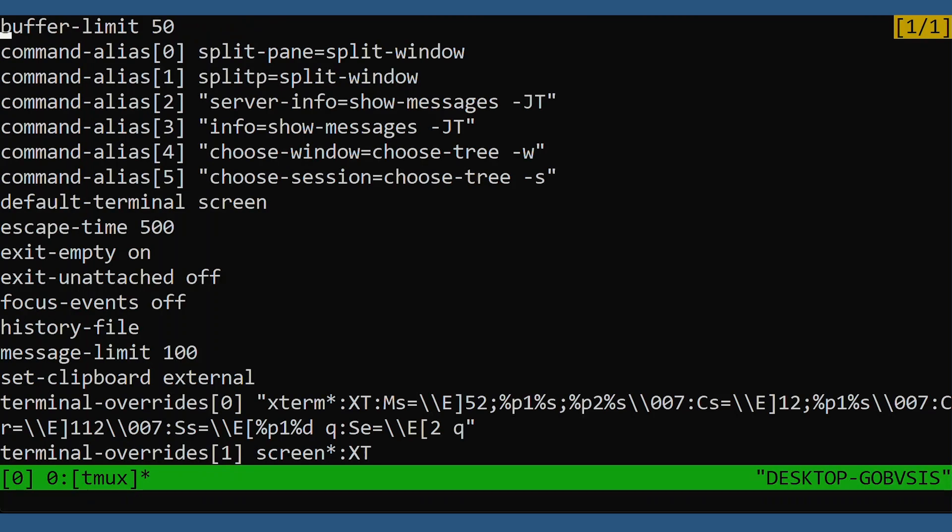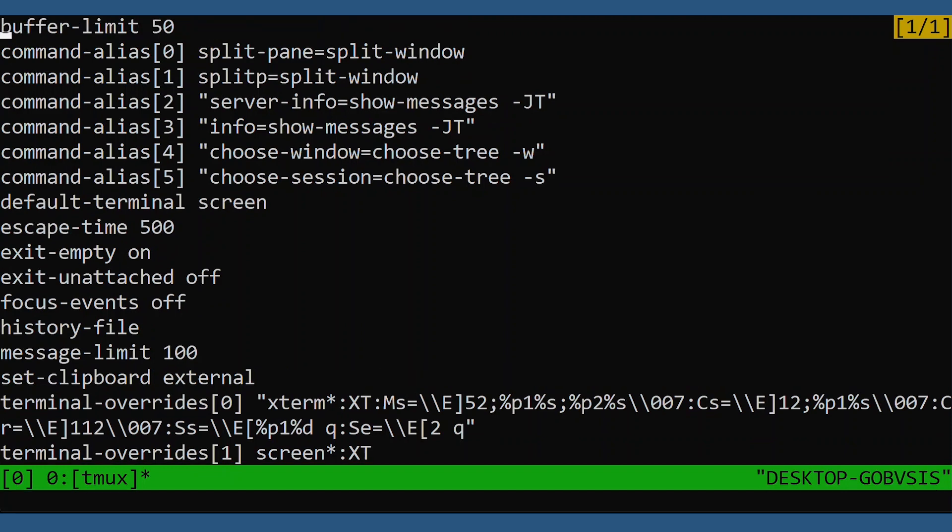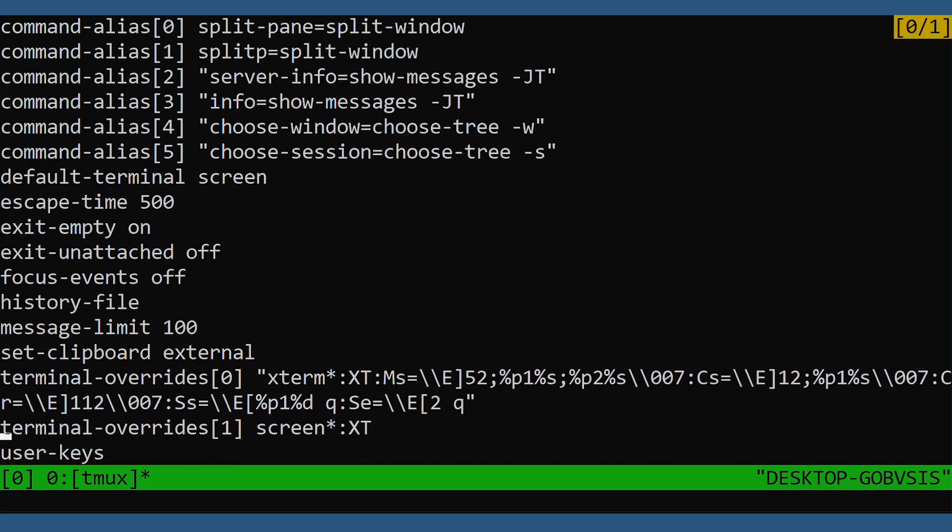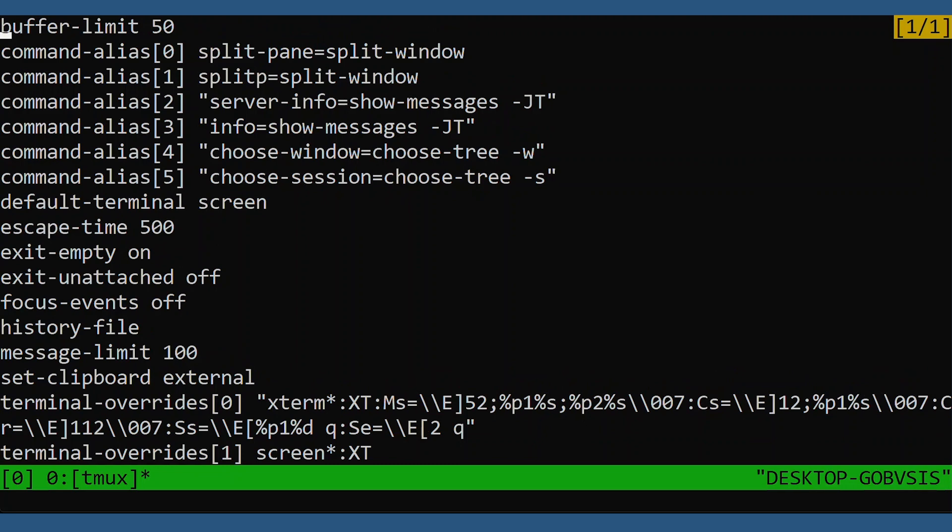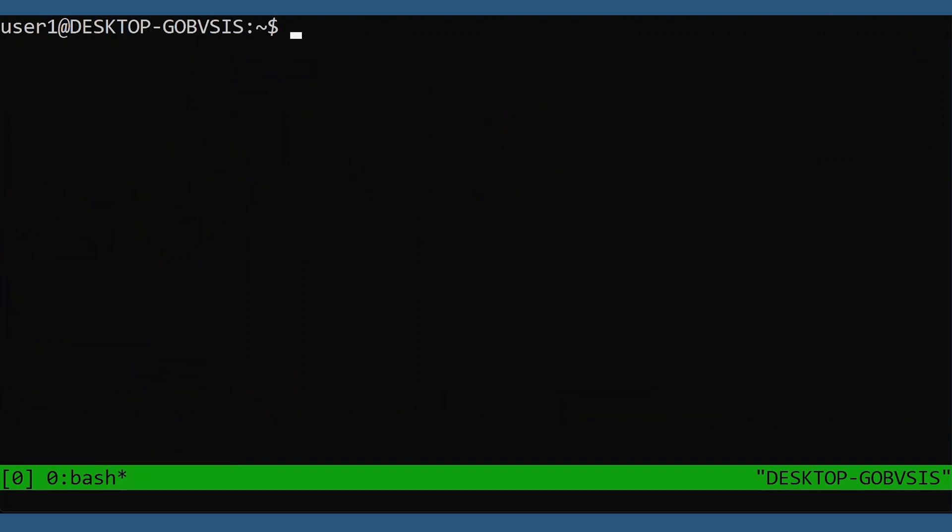You can view these server options by typing show-option or show for short. You can scroll up and down with your arrow keys or page down and page up. This command also put us into what's called copy mode as indicated by this at the top right. To exit copy mode type control C. If you want to view a particular server option instead of the entire list, type the option you want at the end of the show command.